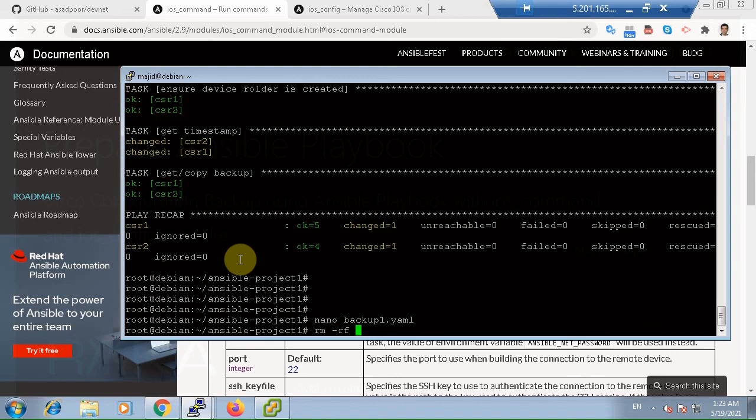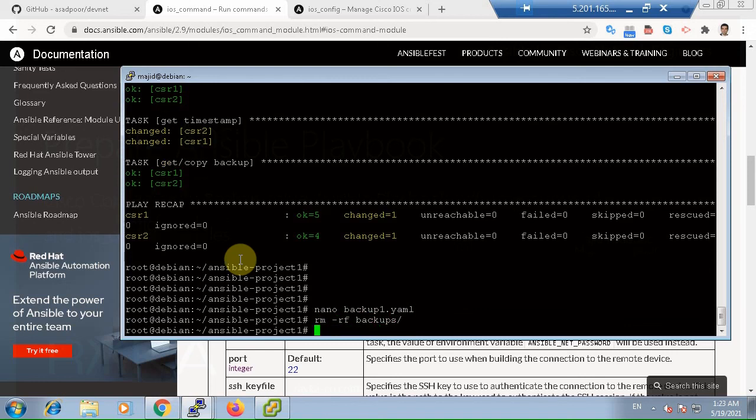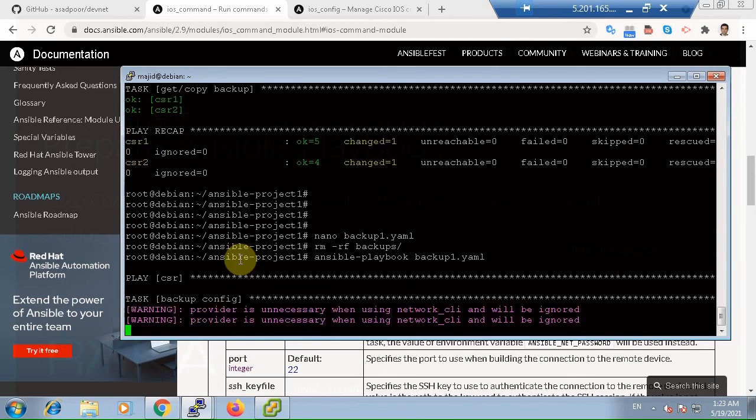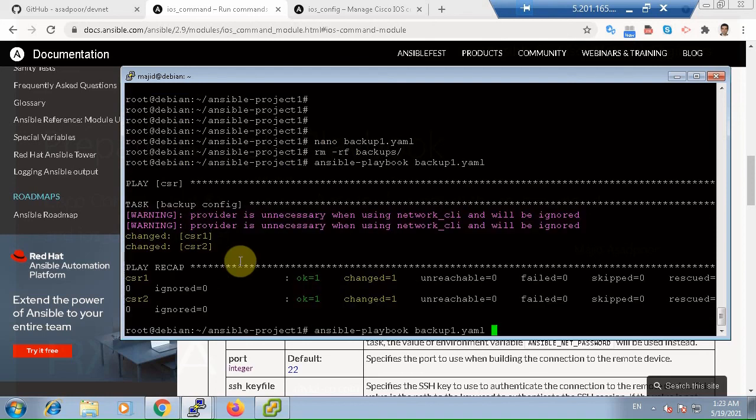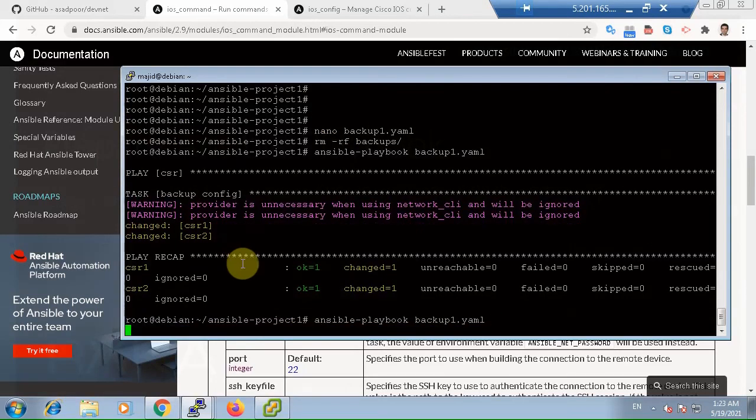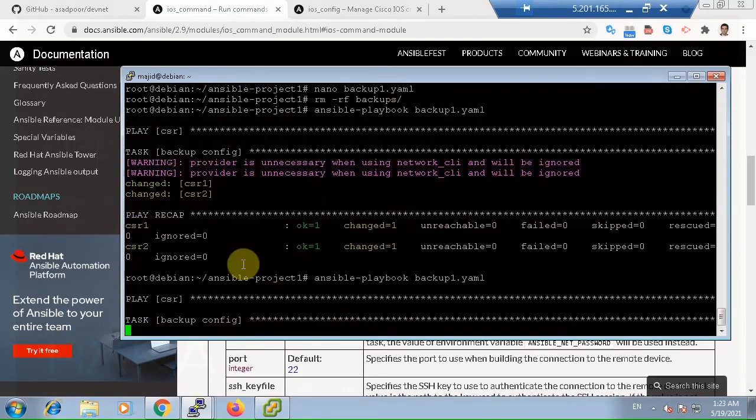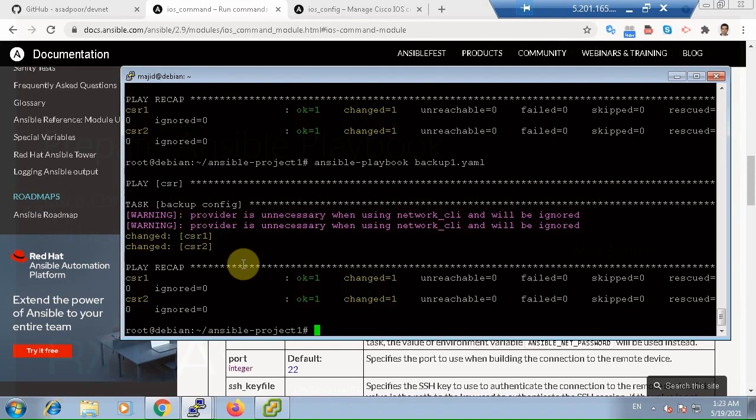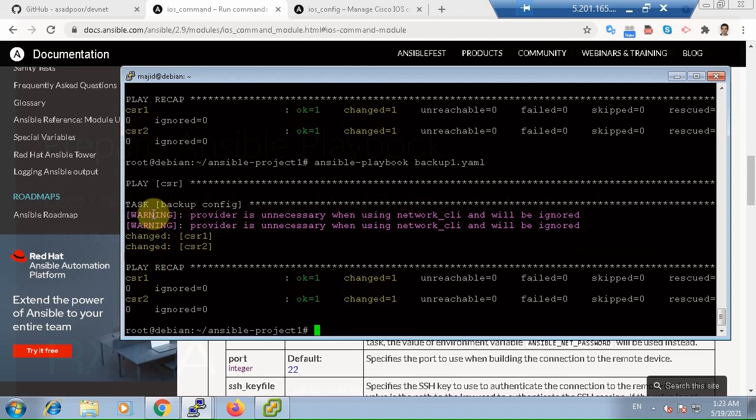Let's check it. Backups. And we run the second playbook, backup one yaml. I run once again. You see, both outputs are yellow. That means there is some changes in the output of the running Ansible playbook. So check it. Ls backups backup.